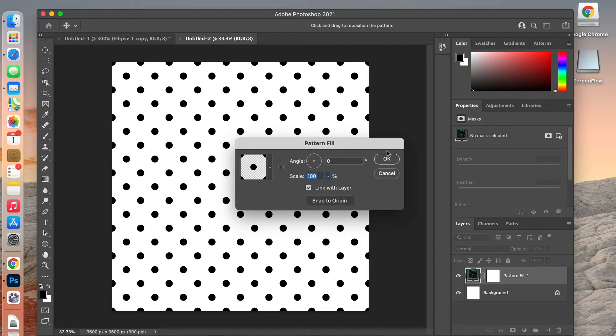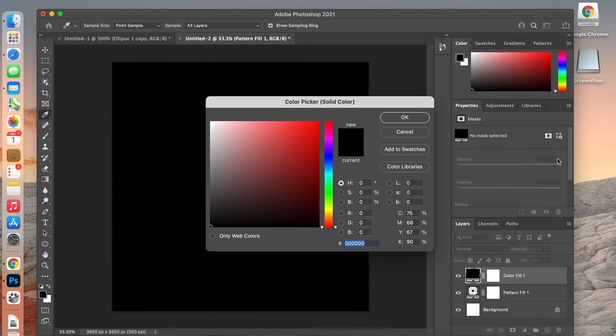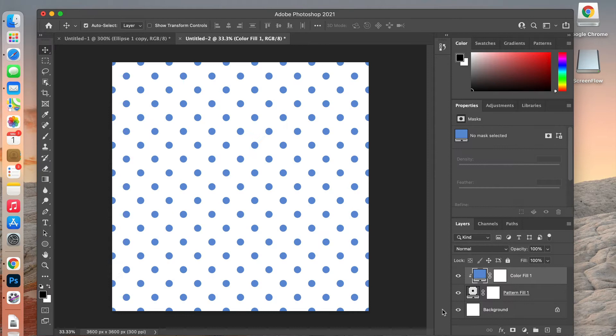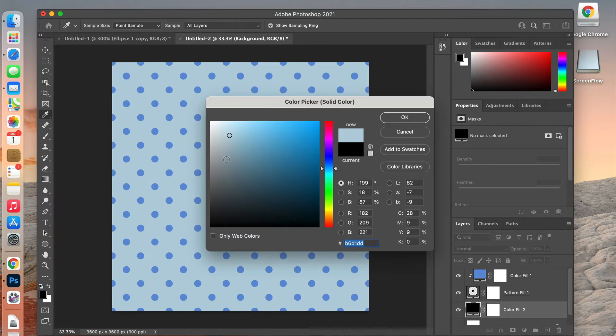Now we have our polka dot pattern, and you can also easily change the colors. We'll do that with another adjustment layer — select Solid Color, pick a color like blue, and then create a clipping mask by right-clicking and choosing Create Clipping Mask. That color will fill in the black area of the pattern.